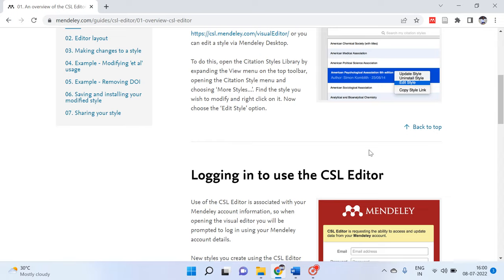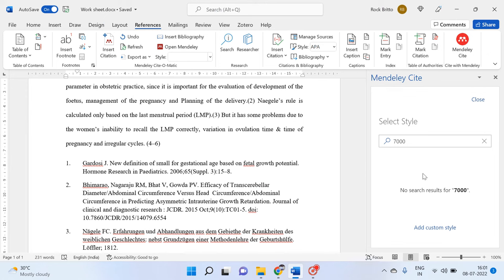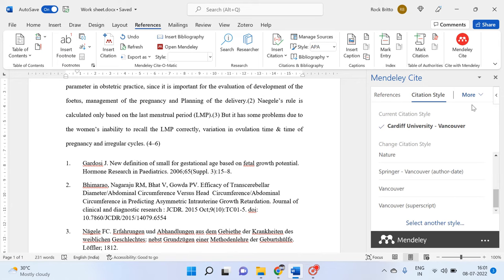Or if you want to make any reference style which is beyond the 7,000 reference styles given here, then you need to follow this CSL editor which is available in the Mendeley reference manager.